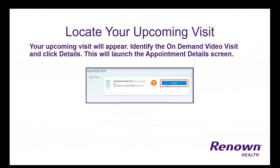Your upcoming visits will appear. Identify the on-demand video visit and click Details. This will launch the Appointment Details screen for you.